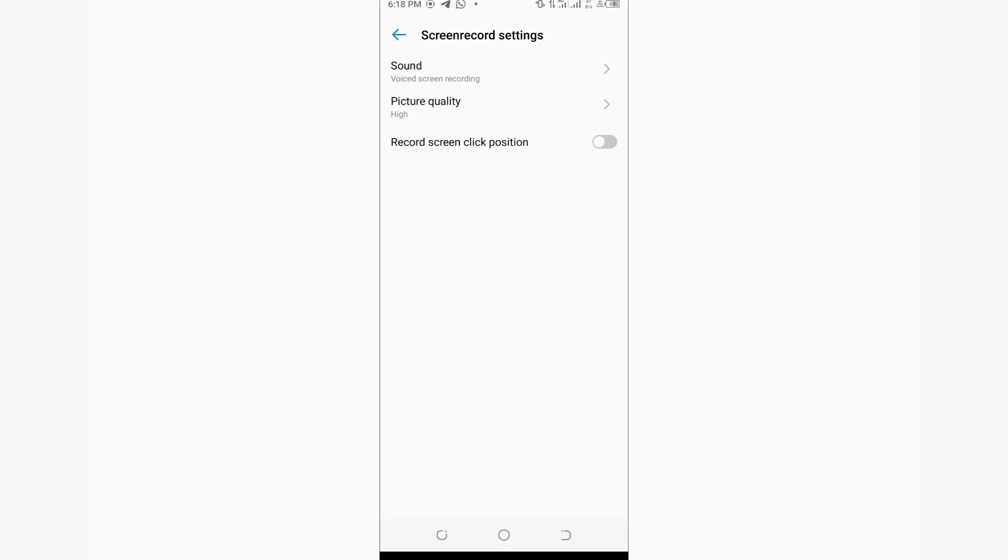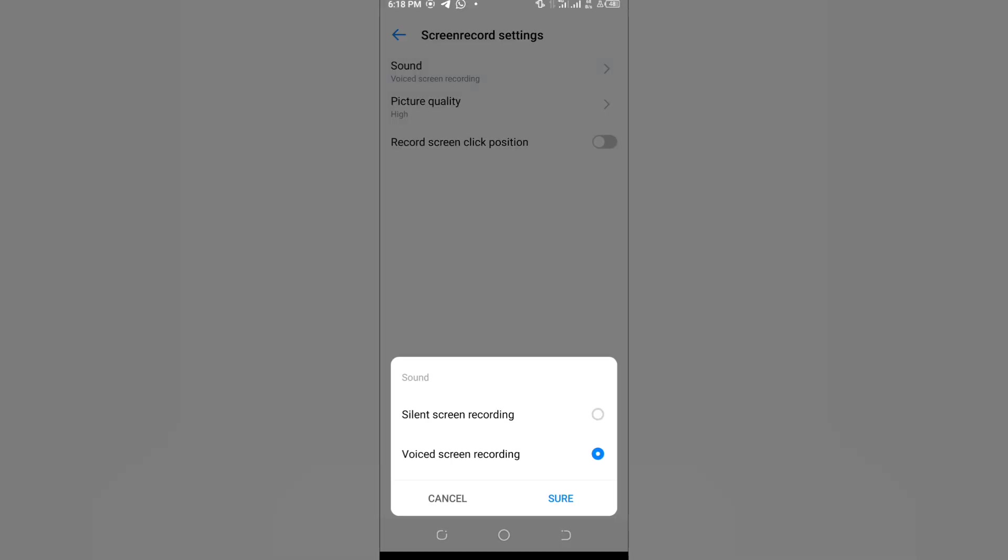In this window, you're going to see sound, picture quality, and record screen click position. We're going to go to the sound option. When you click it, you're going to see two options: one, silent screen recording; two, voice screen recording. Right now, my option is on voice screen recording.